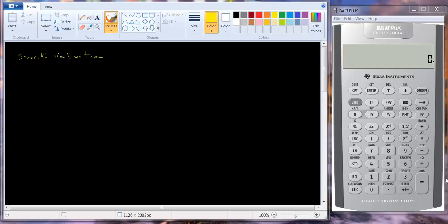I want to talk about how you value stocks. When you value stocks, you essentially use the same tools that you use to value a bond. The one difference is that for a bond, the interest, the principal, and the maturity date are all known, but they are not known for a stock. So while we still use the tools of present value, we oftentimes have to make assumptions in order to value a stock.